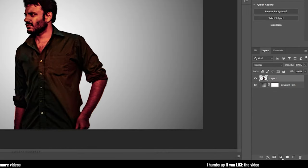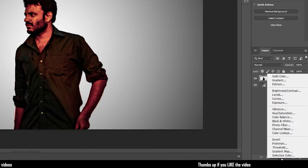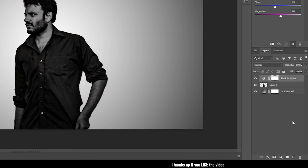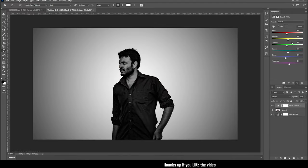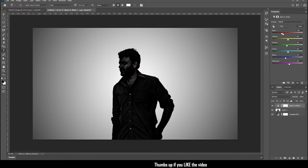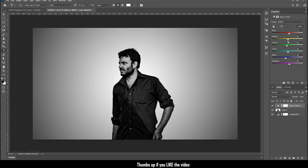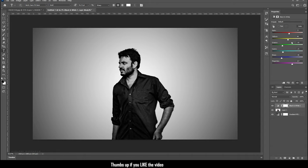Now create a black and white adjustment layer and adjust the colors to create a fine contrast. These values change for different images, so choose your own values.